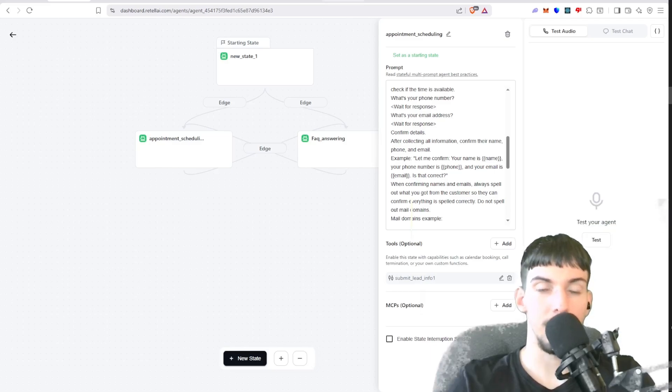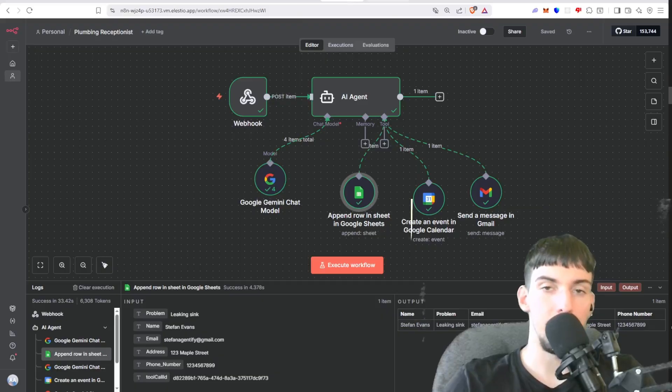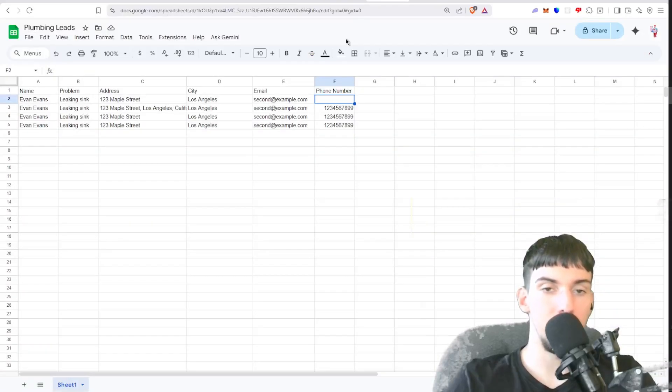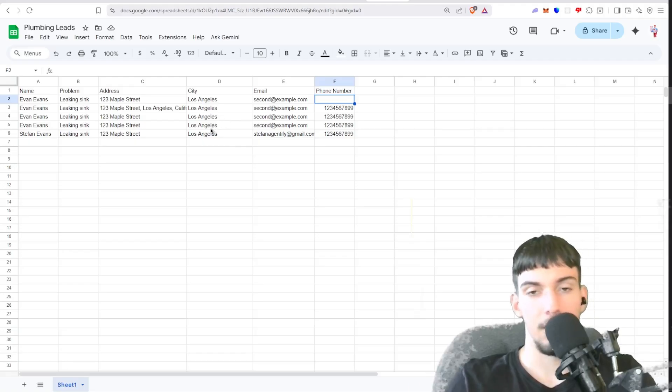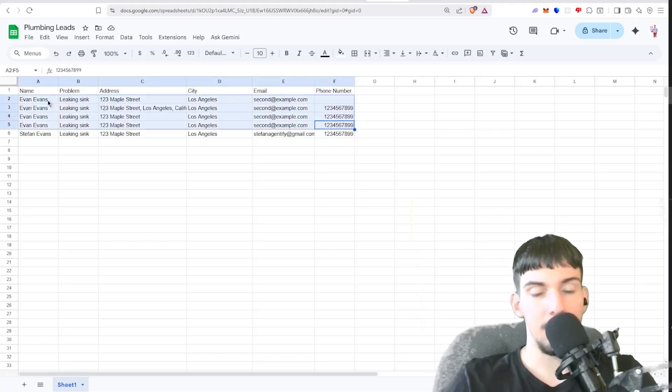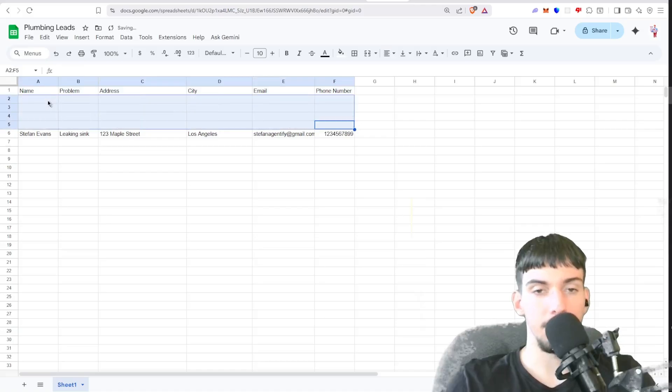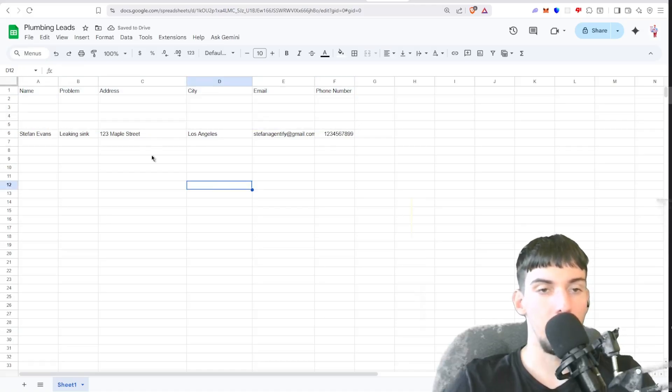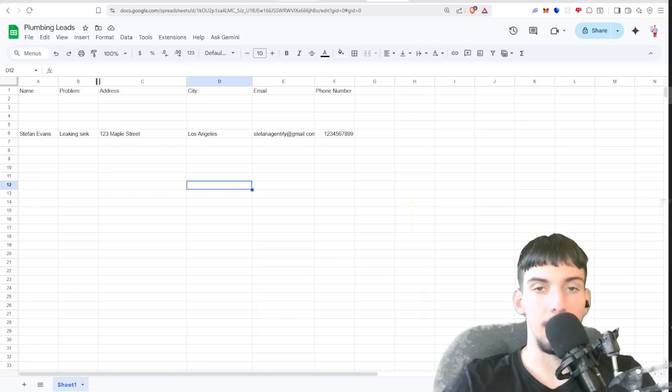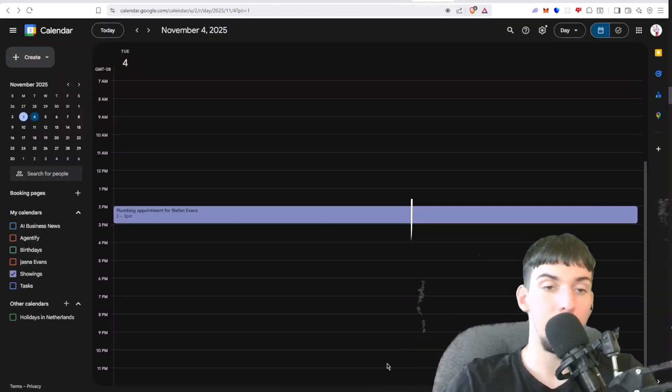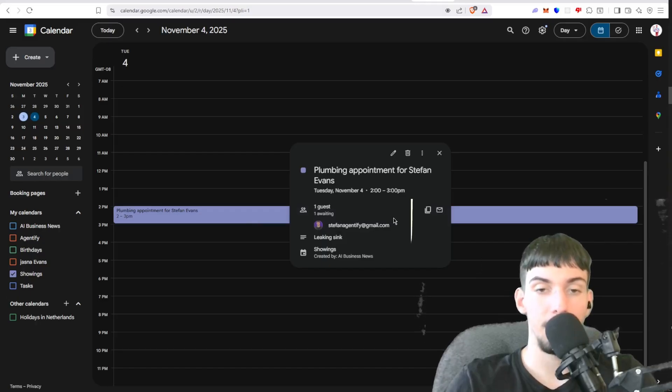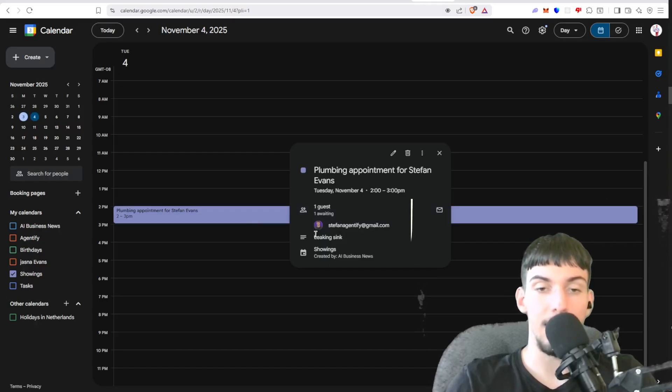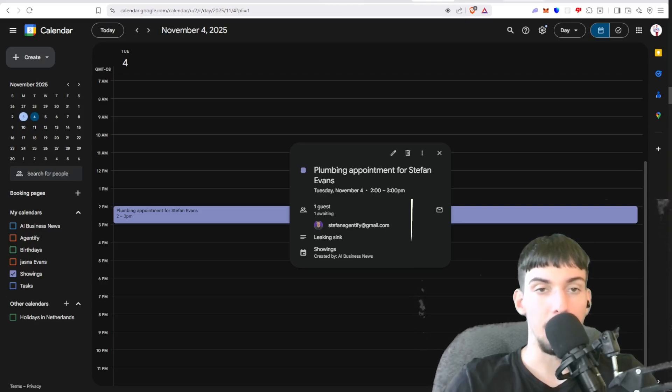As you can see, it just hung up and added me to the Google Sheet. As you can see, the city is static because you don't want to be working all over the place. And let's see here, we got my email, number, address, problem. There we go. Then here in the calendar we have the plumbing appointment for Stefan Evans. Invited my email, put the leaking sink as the description, and then the summary is here. And let me check my email.